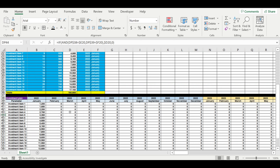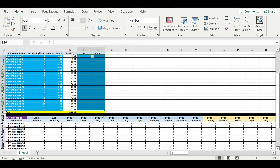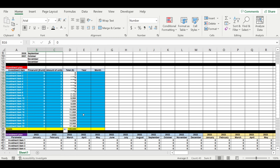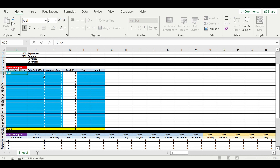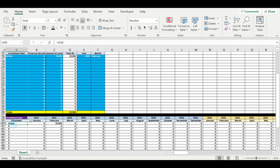Now let's set up some demo data. We are going to buy bricks for construction works — 15,000 bricks at a price of $1.50 each. We are going to purchase the bricks in February 2022. Here we can see our bricks appearing in the timeline.